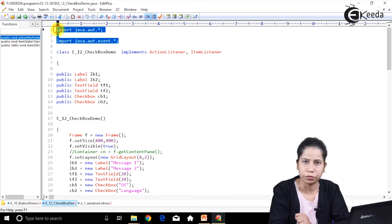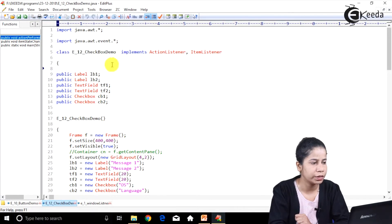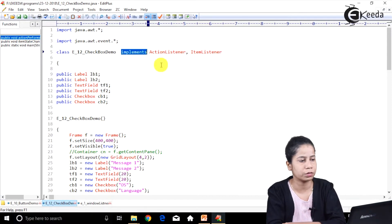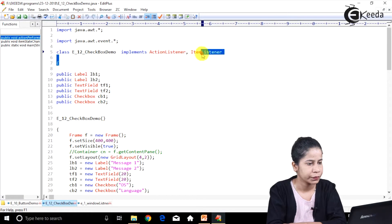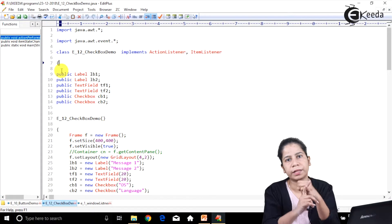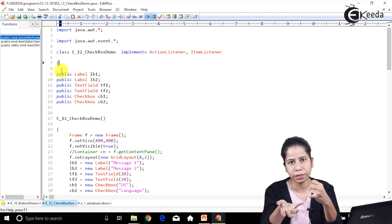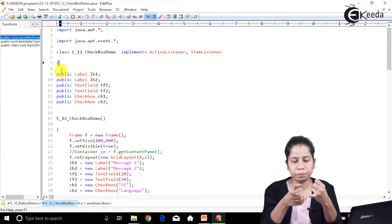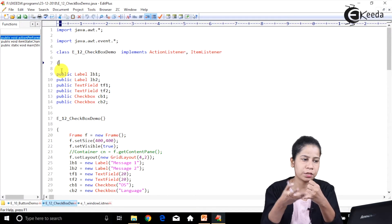Both packages have been imported. Then I have a class - CheckboxDemo. Within this I have implemented two interfaces, so basically two listeners are going to be there: one is Action Listener and another one is Item Listener. The first step is to qualify our listeners, and that is being done by implementing those particular listeners - Action Listener and Item Listener.